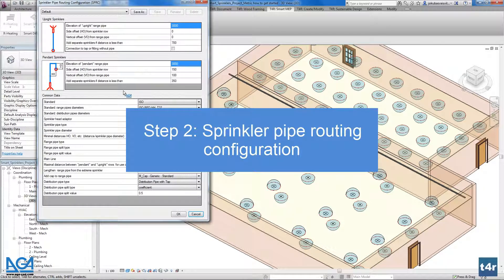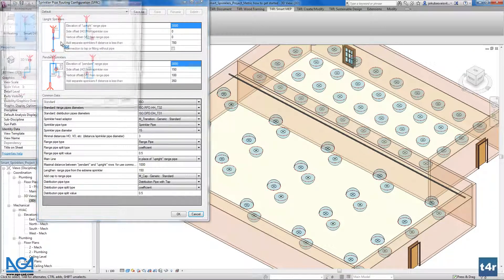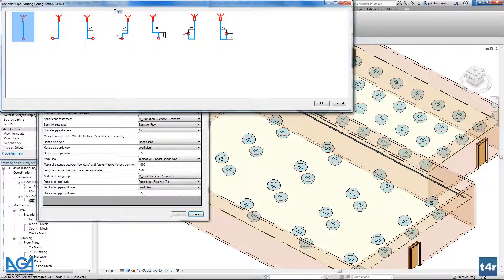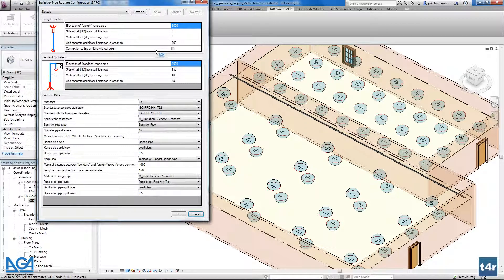In the routing configuration, firstly we have to define what kind of connection we will use for upright and for pendant sprinklers. Here we have images that we can double-click to find the most popular connections and use any of them. We can also define the elevation of the upright range pipe and the pendant range pipe — for example, three thousand millimeters, which is three meters.